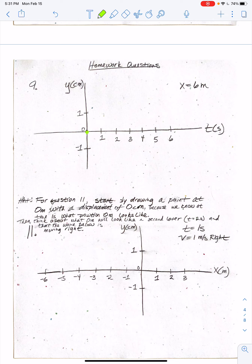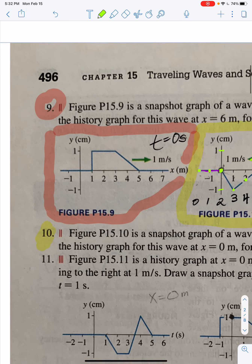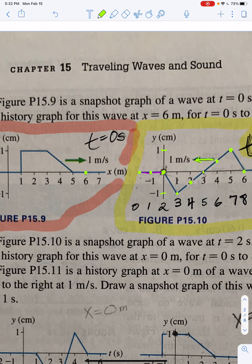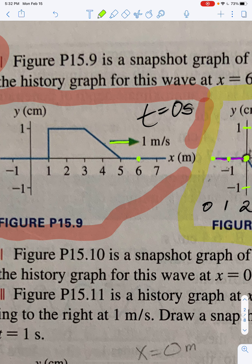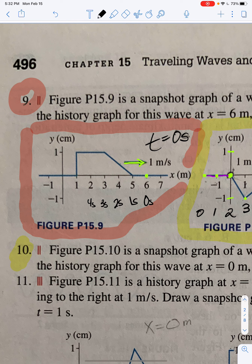Let's go over this. Up here, we know that 6 meters is experiencing this at 0 seconds. Notice the wave is traveling to the right — last time it was traveling to the left. At 0 seconds, 6 meters is going to get that. At 1 second it's going to get hit by that. At 2 seconds, 6 meters is going to get hit by that; 3 seconds, that; 4 seconds, that; 5 seconds, that; and 6 seconds, that. If you go back in time before 0 seconds — at negative 1 second — 6 meters would have looked like that.